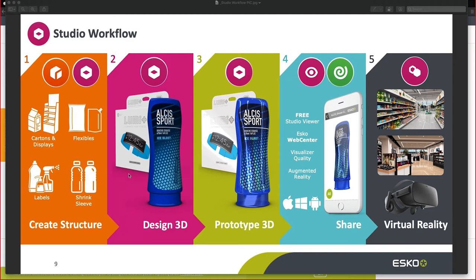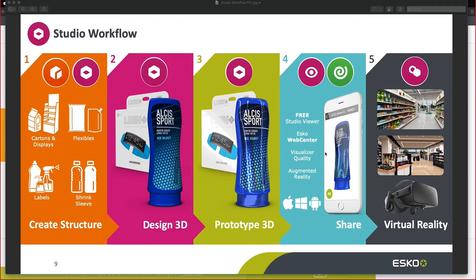From here, we can start prototyping in Illustrator and apply any type of finishing effect. Sharing these assets is easy using the Free Studio Viewer or using our ESCO Web Center solution to share these assets. Last but not least, we can also place these in the final retail environment.